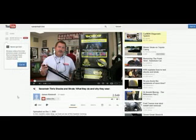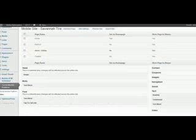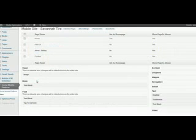Okay, I've found this video by Savannah Tire. It's all about shocks and struts. What could be better, right? So I'm going to take that, and we're going to, on the About page, let's put a video in just under here.